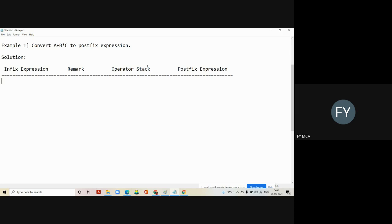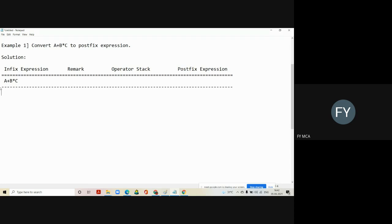The four columns are: infix expression, remark, operator stack, and postfix expression. In state one, we will copy the expression as-is — that is A plus B into C — and the remaining things are empty in the first state. We will scan the given expression from left to right, and the first symbol scanned is A. So we will copy A into the remark column.